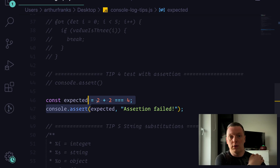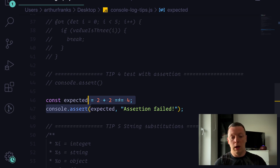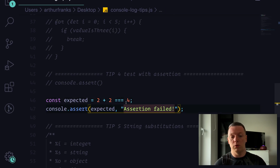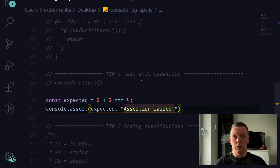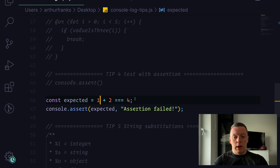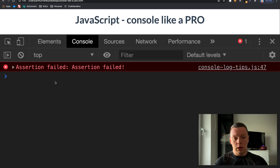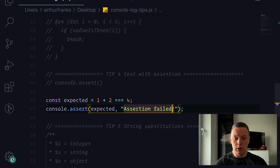I prepared an example checking if two plus two equals four. If we go to the console, nothing is printed out because two plus two is four — it returns true. But if we change it to one plus two, which is obviously not four, and refresh, it will say 'Assertion failed' along with our custom message.